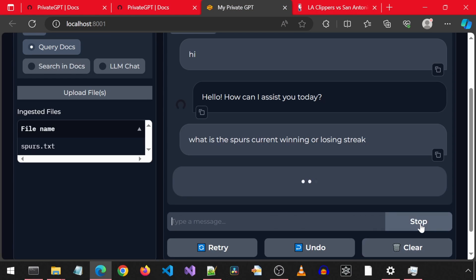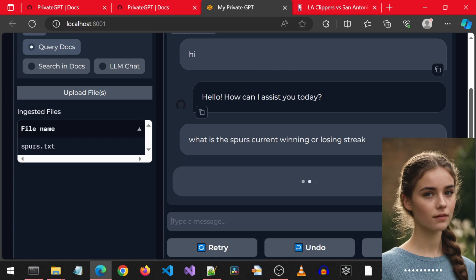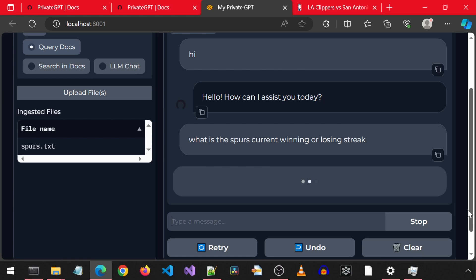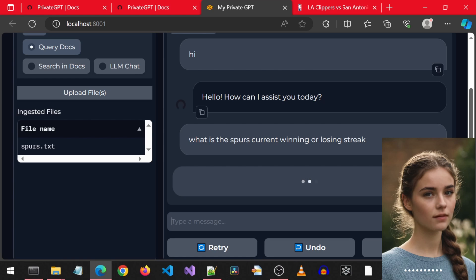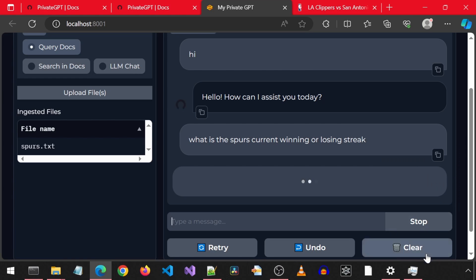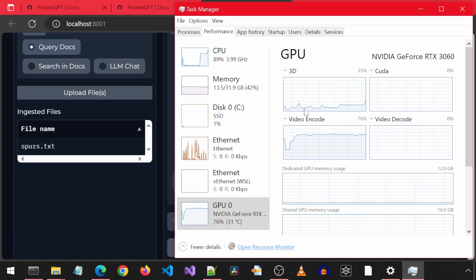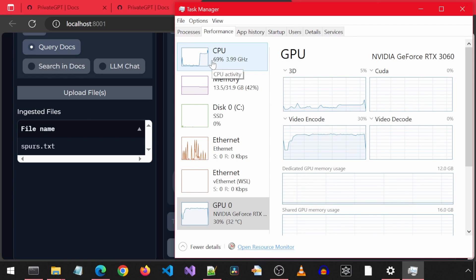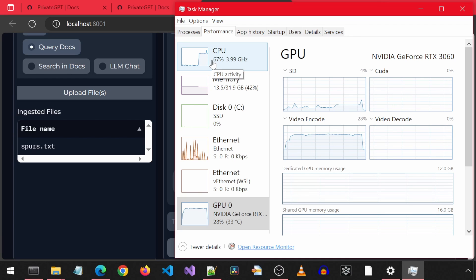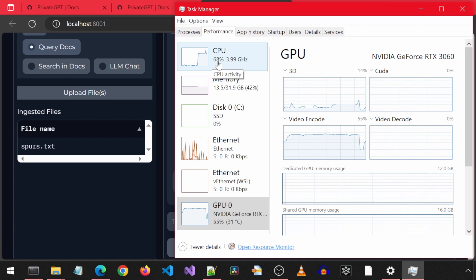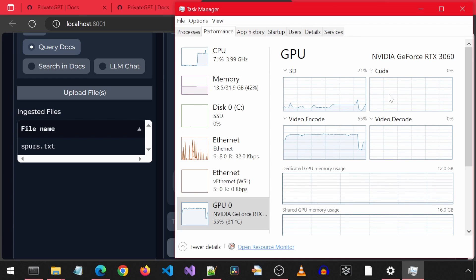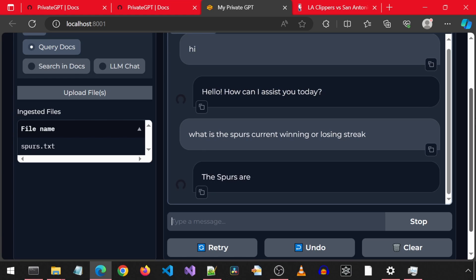So I am going to ask it what is the current Spurs winning or losing streak. This will take some time since it is only using the CPU. I considered skipping to where the answer is starting to generate, or fast-forwarding through this, or keeping it in real time, and telling more knock-knock jokes. Well, knock-knock, why did the duck cross the road? Well, I guess we can just look at the CPU usage graph for entertainment then. Fine, skipping ahead to when the text starts generating, and the text is now generating.